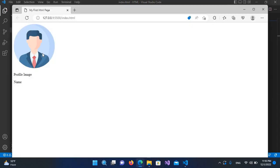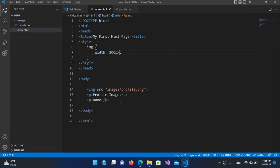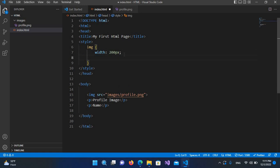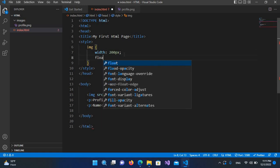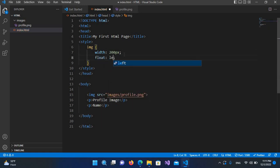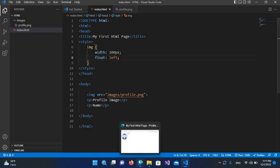Now you can see that the image is 200 pixels. I want this image to be to the left of this text, so I'll come back here and use float: left. I'll hit Ctrl+S and now you can see the image is to the left of the text.